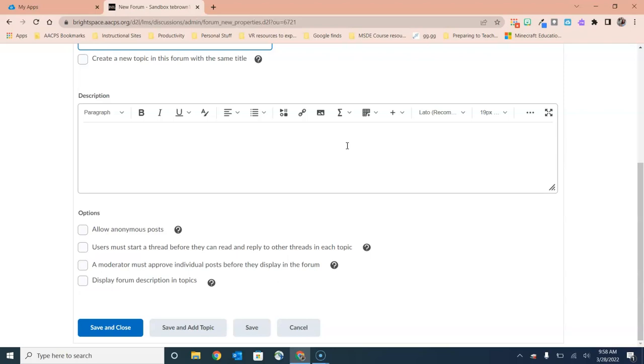Then we have a few options down below. For example, we can allow anonymous posts. Now I know that this is one that makes teachers very nervous because as soon as you say students can be anonymous, they're concerned about what they might post, whether it's off topic or inappropriate. Please note that anonymous posts are never anonymous for the teacher. They will only be anonymous to the other students in the classroom. The teacher can always see who has posted what in a discussion.